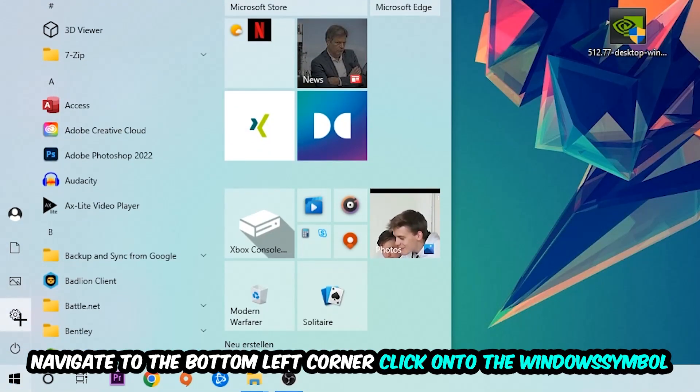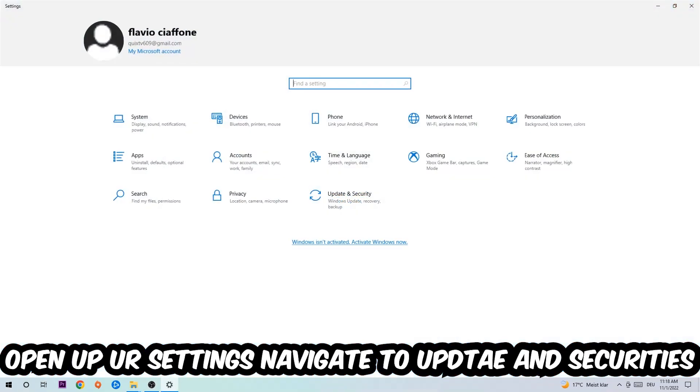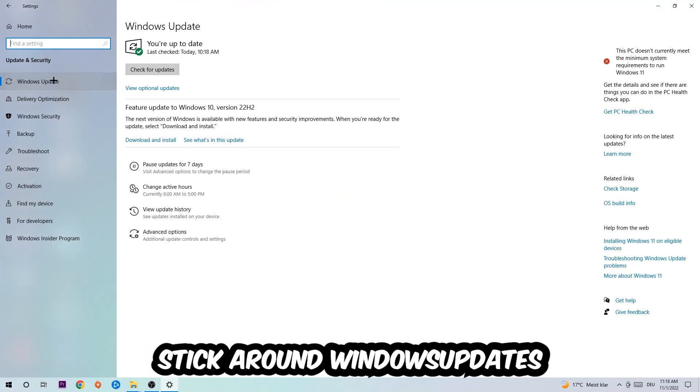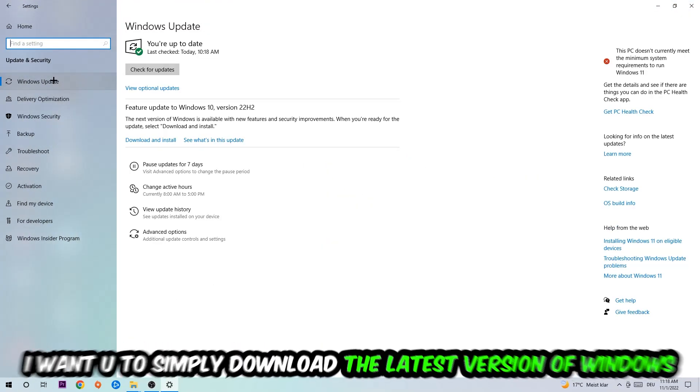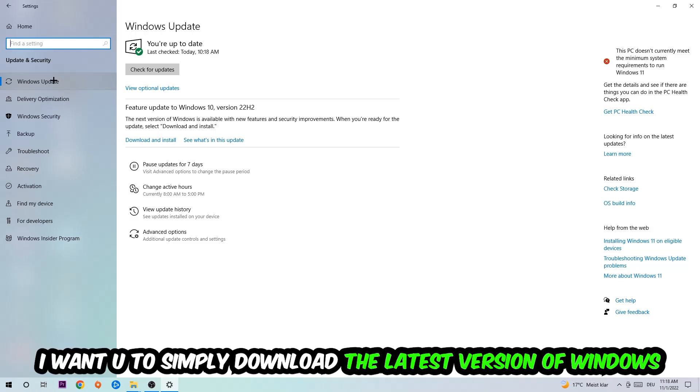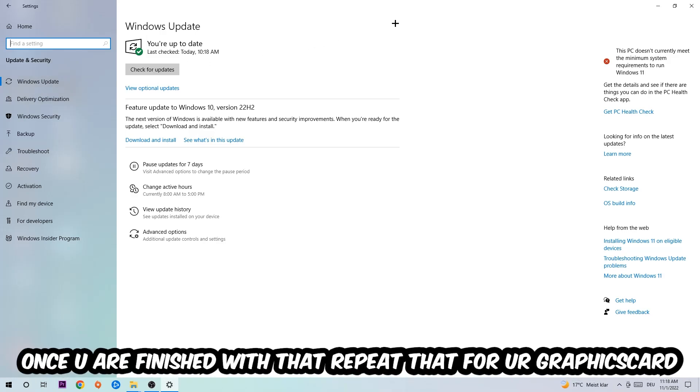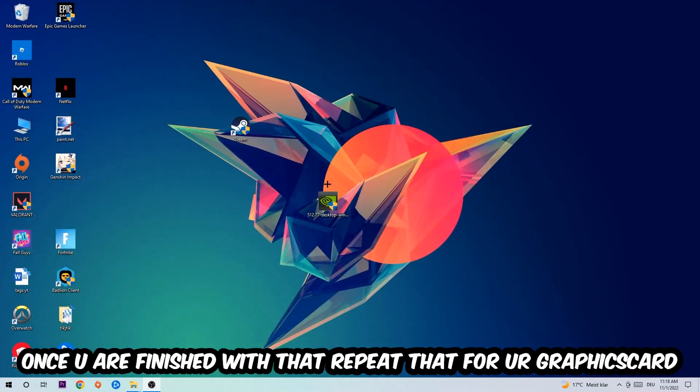Navigate to the bottom left corner, click the Windows symbol, open up your settings, navigate right into Update & Security, into Windows Update. What I want you to do here is simply download the latest version of your Windows driver because it will fix a lot of issues and errors.